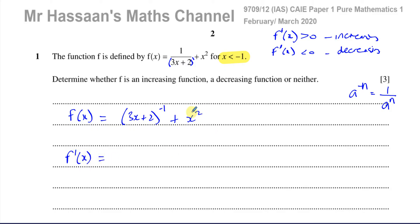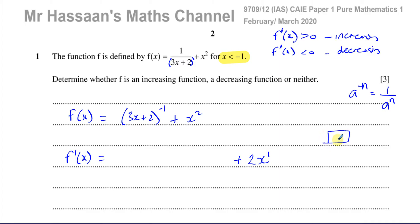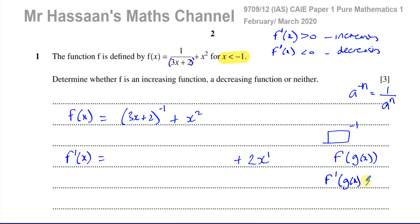Now we differentiate. The x² term is straightforward — it becomes 2x. For (3x+2)^(-1), we need the chain rule because we have a function within a function. The main function is something raised to a power, and inside it there's another function — this is of the form f(g(x)). Using the chain rule: differentiate the main function as a whole, keeping what's inside, then multiply by the differential of what's inside.